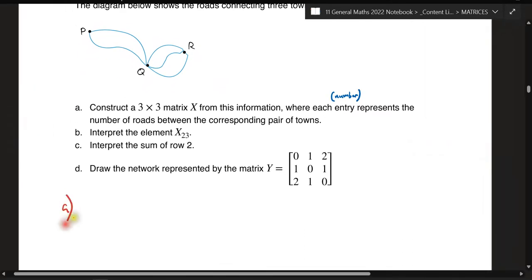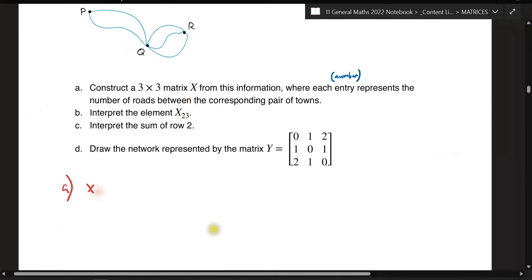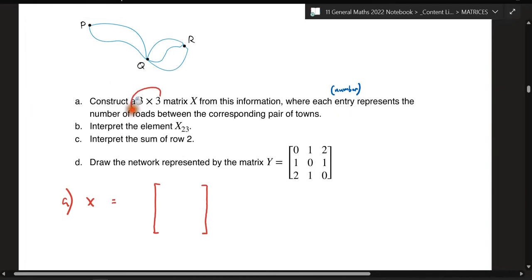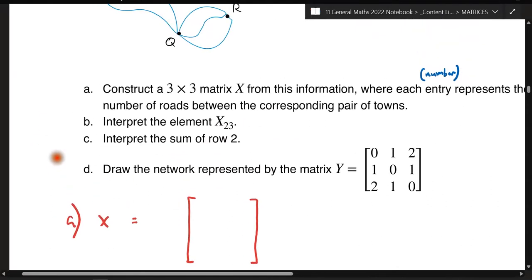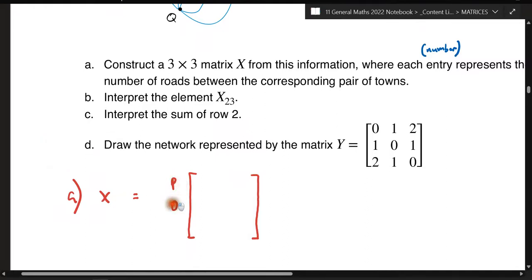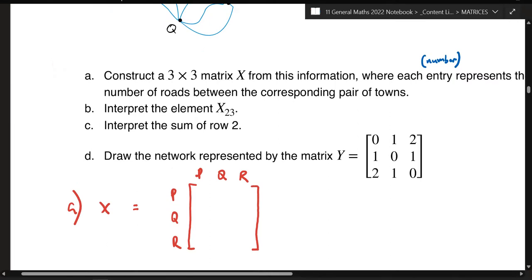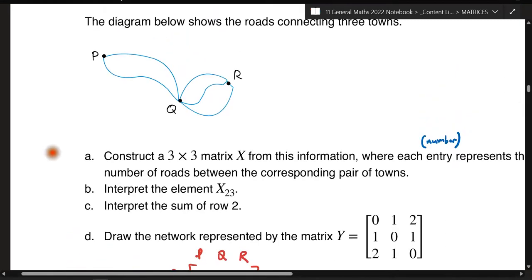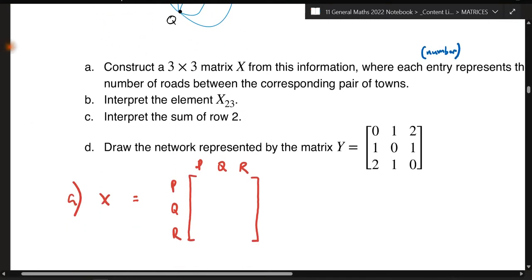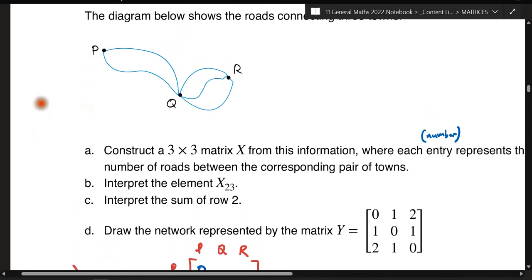Let's build matrix X — it's a three-by-three matrix with three rows and three columns. You should label the rows P, Q, R and the columns P, Q, R as well. Reading the first entry: from P to P, there's no loop, so that's zero. From P to Q there are two roads, and from P to R there are no direct roads, so that's zero.